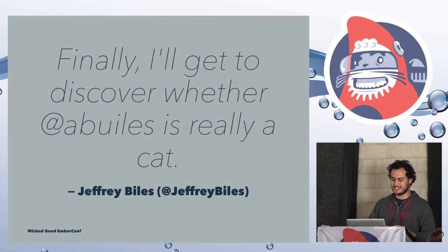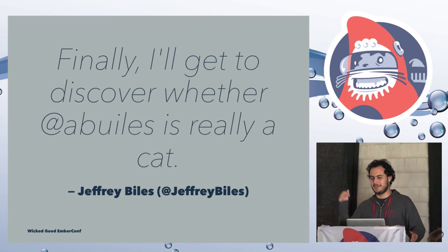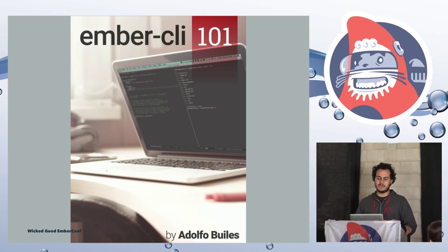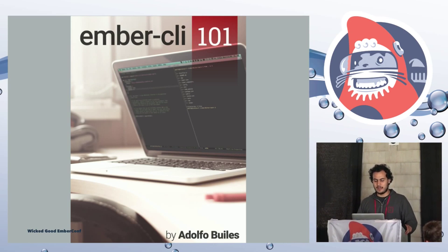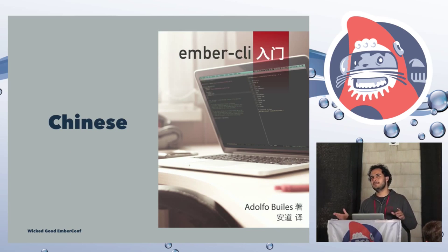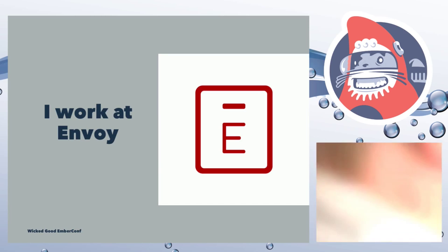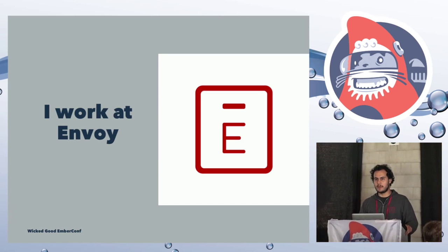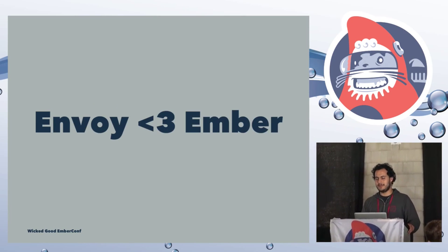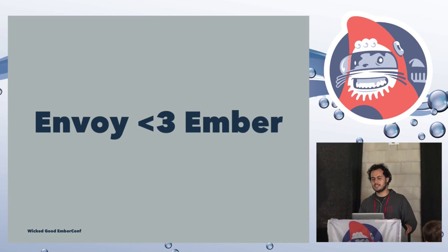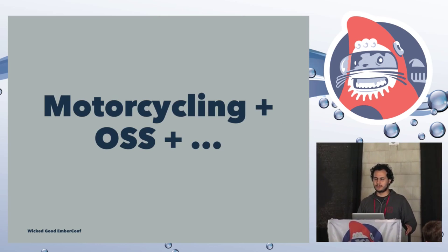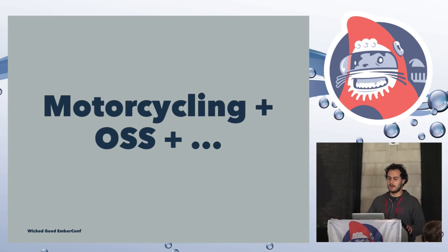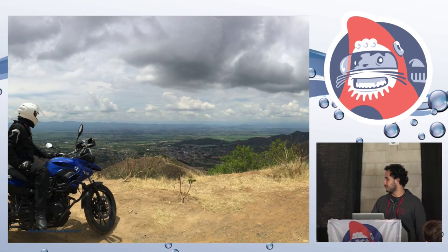Some of you might recognize me from my profile picture on Twitter, and to the disappointment of many, I am not really a talking cat. This was Jeffrey Bites during the Ember Conf. I self-published the Ember.js book called Ember CLI 101, and I am super excited to announce that yesterday we released the Chinese Mandarin version.